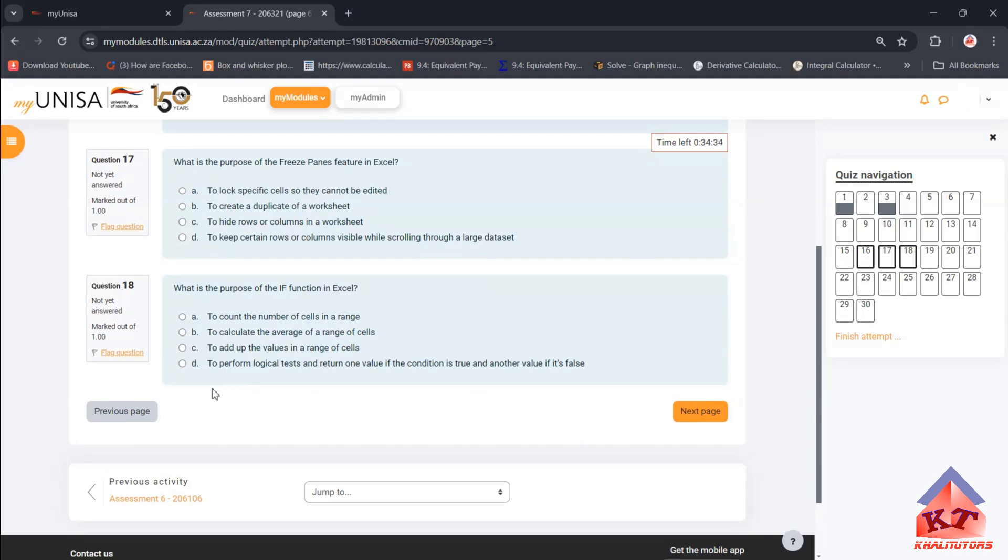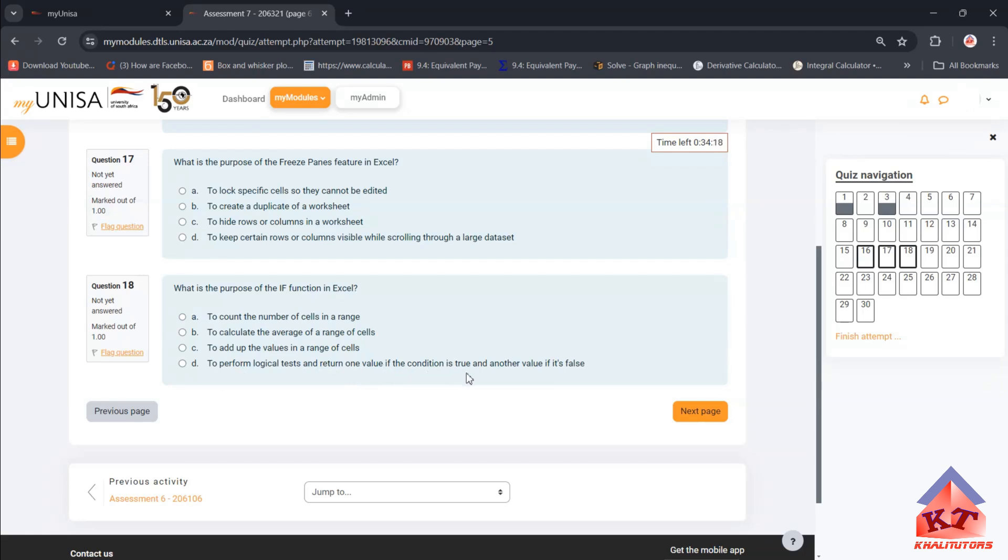What is the purpose of the IF function in Excel? I'll demonstrate this another day, but the correct answer is to perform logical tests and return one value if the condition is true and another value if it's false. If you're interested in learning Excel, I think I'm going to start an Excel series, not focused on assignments, just teaching students how to use the features in Excel.